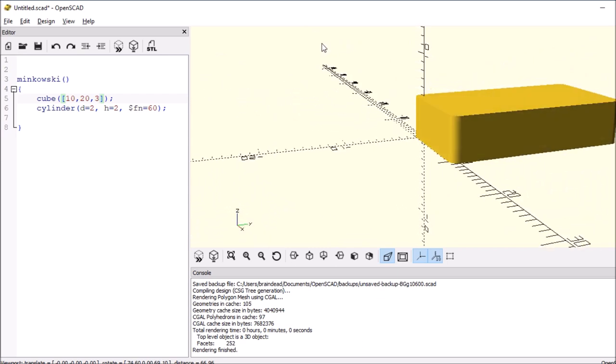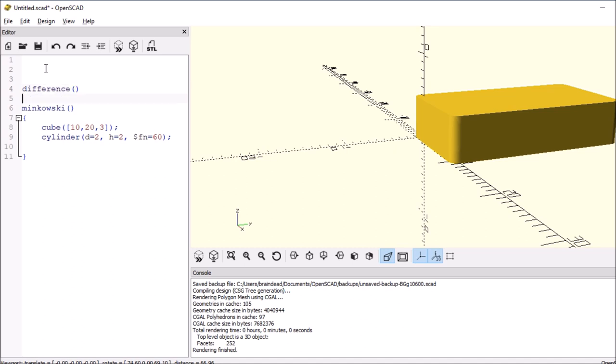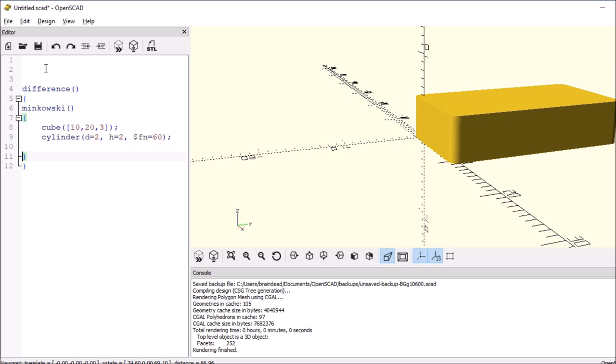And it should be pretty simple. But there are things you can do to actually mitigate it. You could probably do a difference, open and close paren around it. Then take another Minkowski, copy it, paste it.